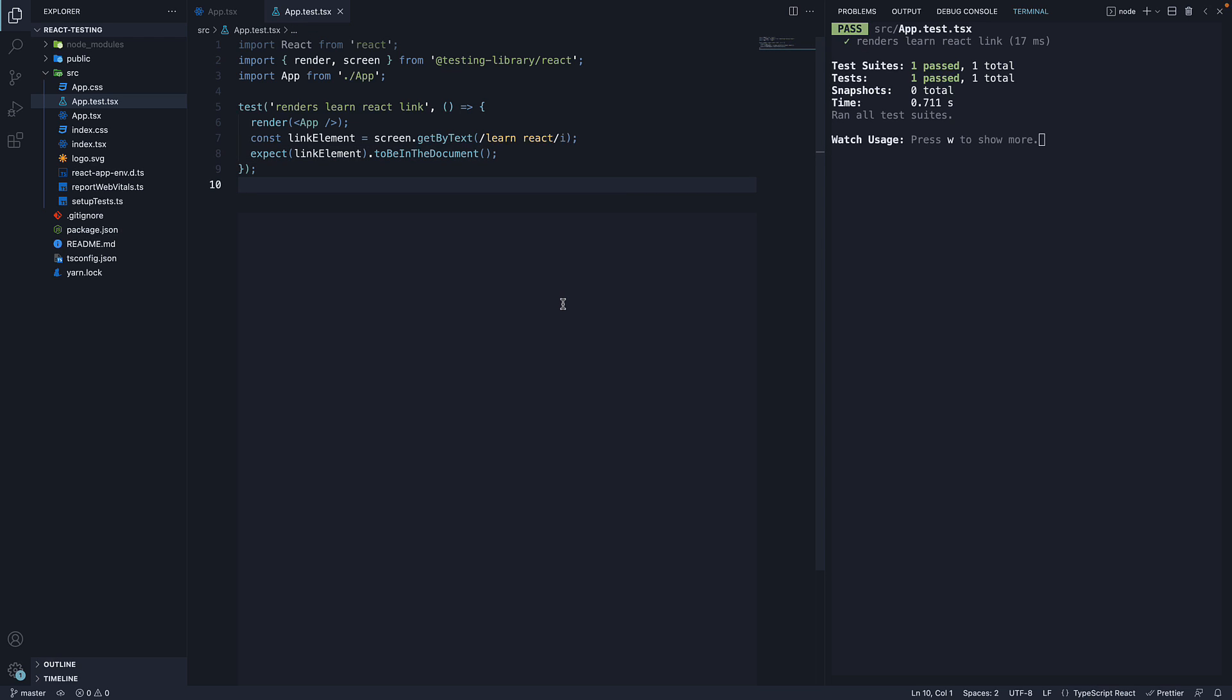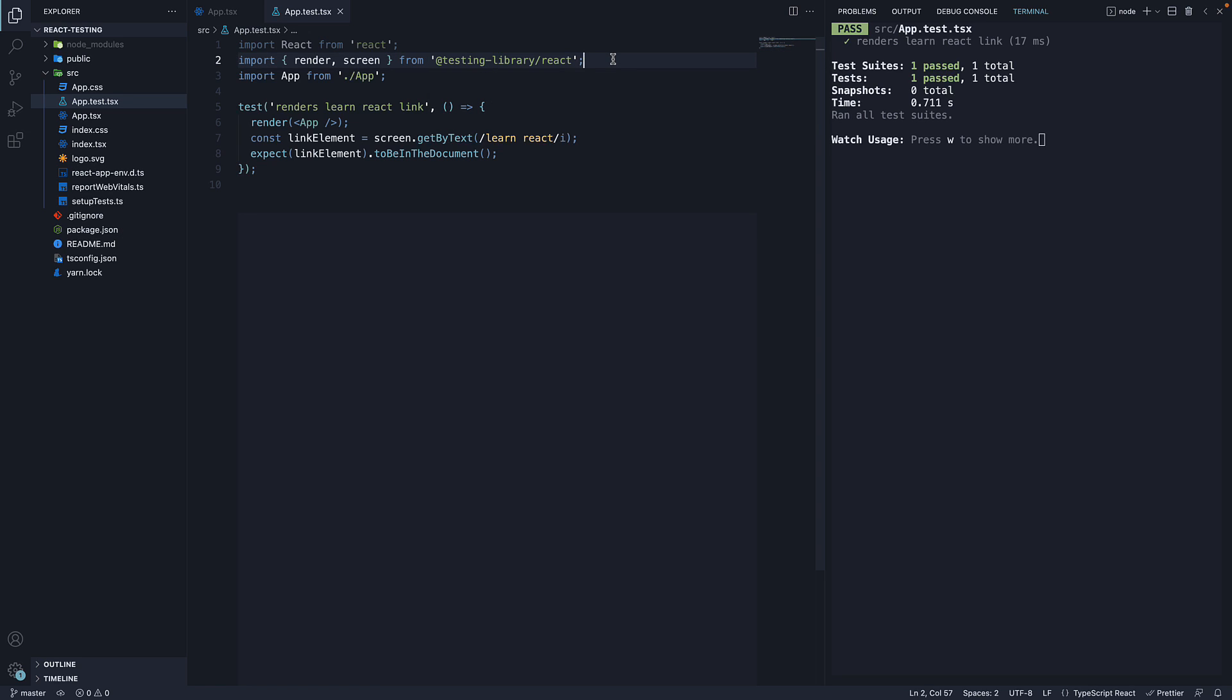At this point, you may have a question about the imports. It is very clear we are importing render and screen from react testing library. However, neither test nor expect have been imported. How is this code working?